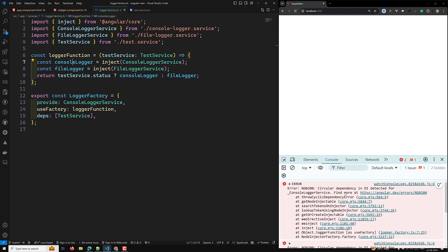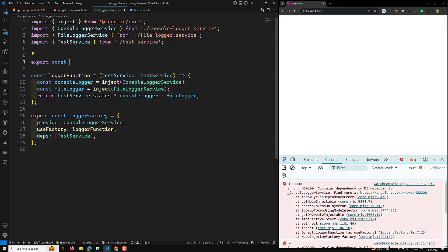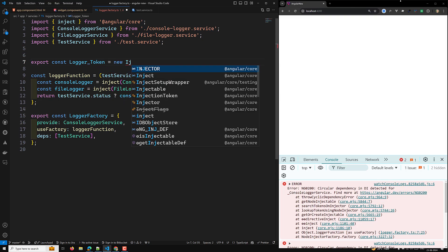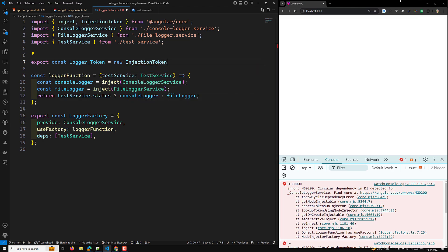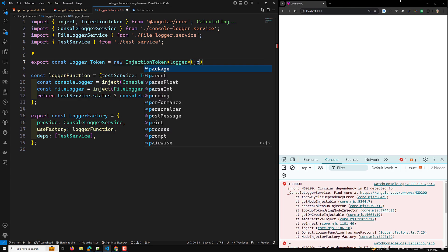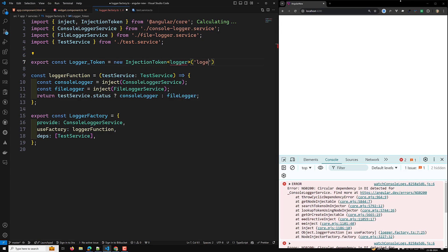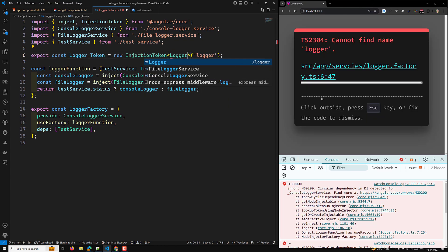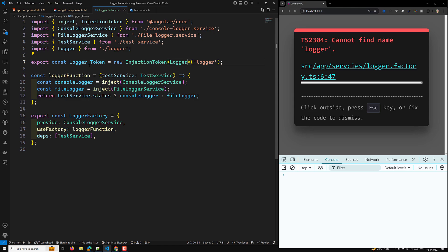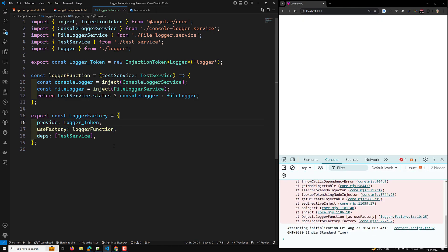Instead of providing it that way, we can create an injection token: `export const LOGGER_TOKEN = new InjectionToken<Logger>('logger')`. We already have an interface for this. Now, using this logger token instead of the direct service, we are able to see the same output.